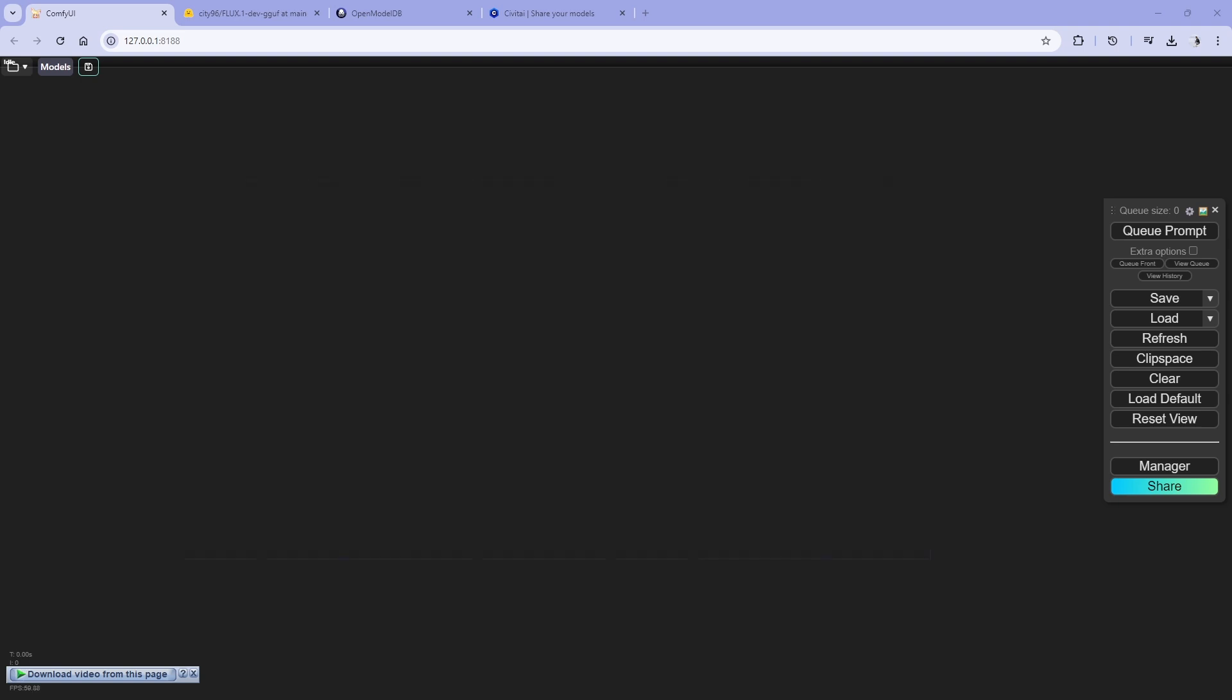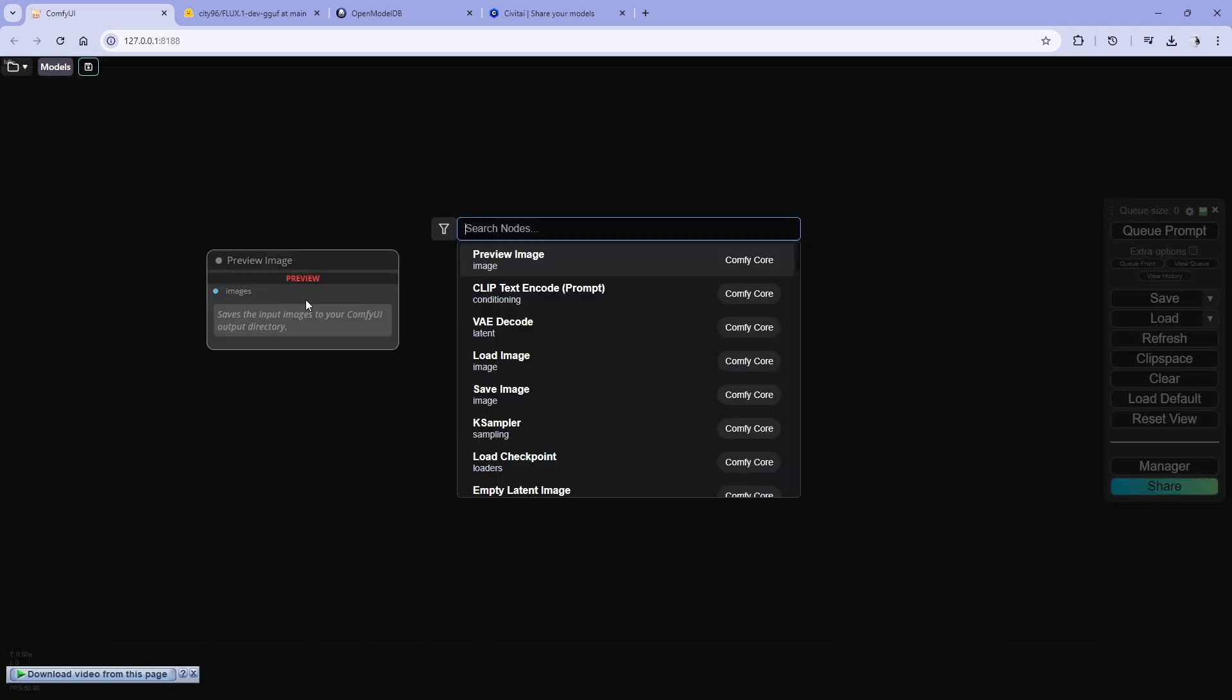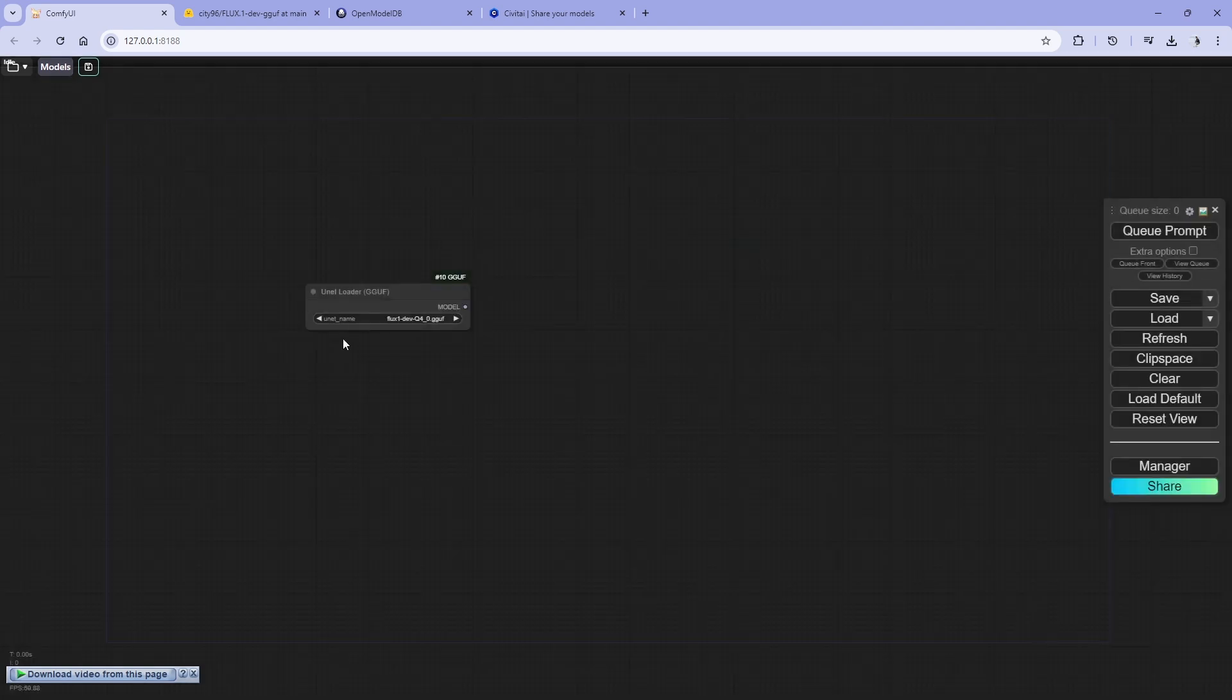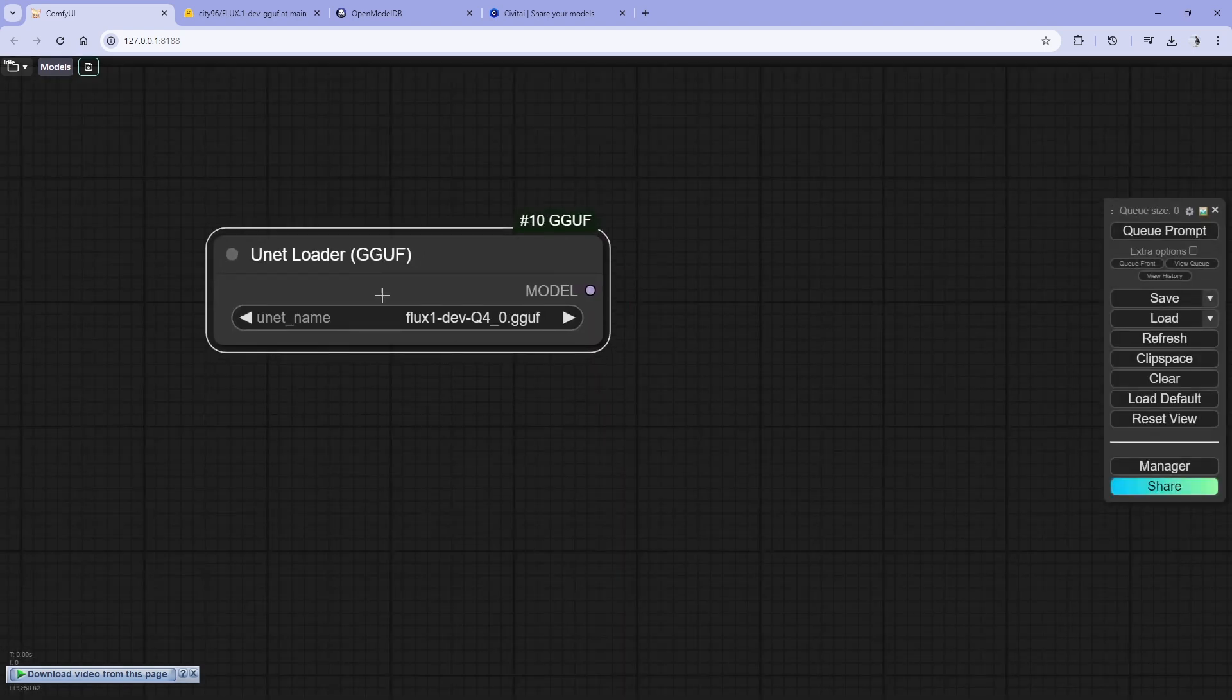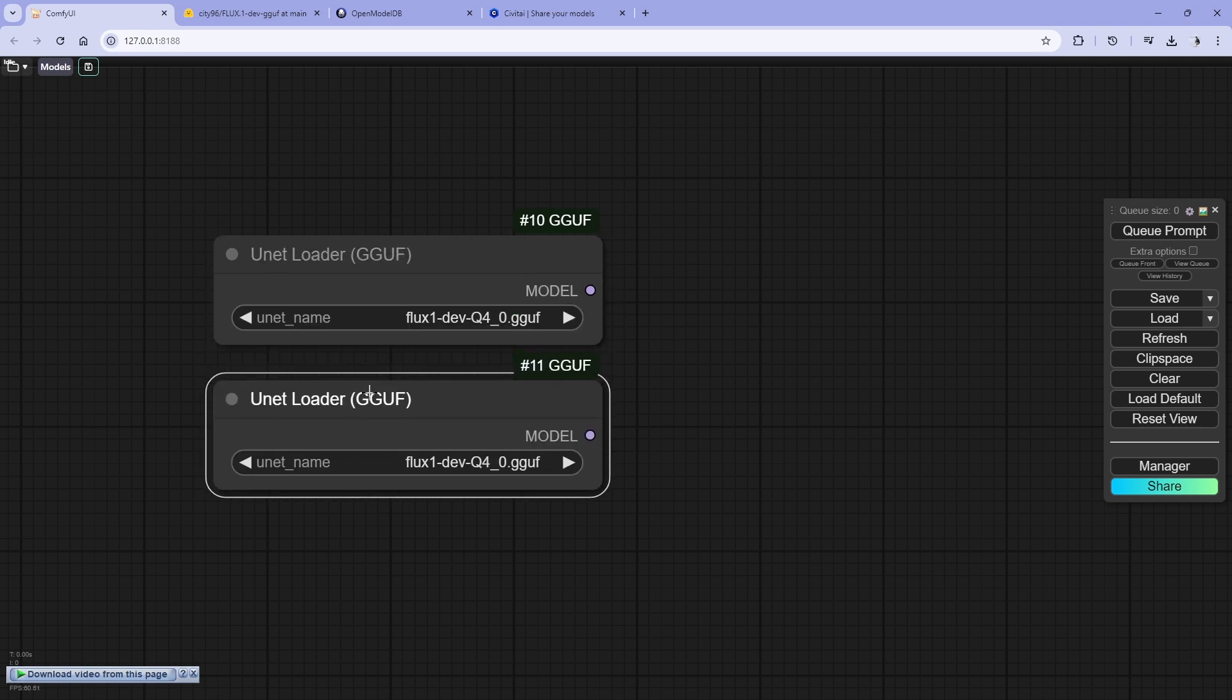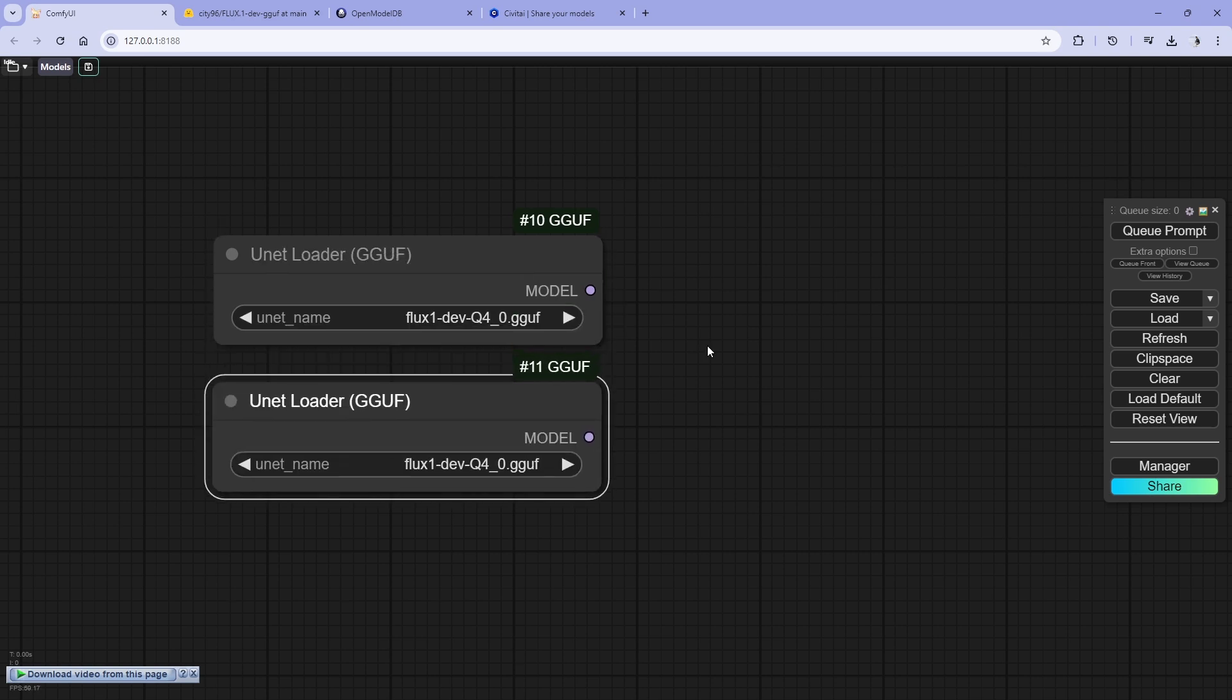We will see how we can do that. First we will create a Flux workflow which is easy, and then we will use upscaler to upscale the images. So first let's see how we can create Flux workflow. We need a checkpoint loader, so unit... there is two different models.